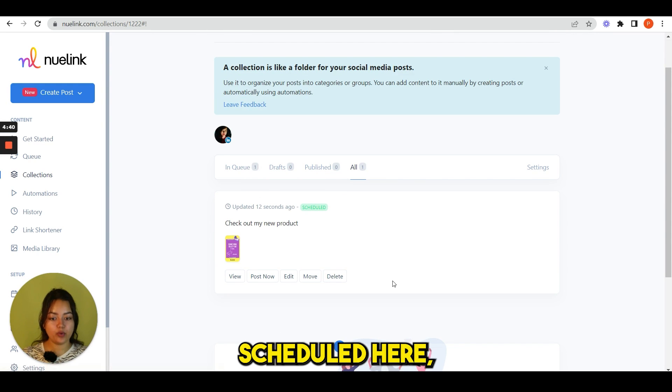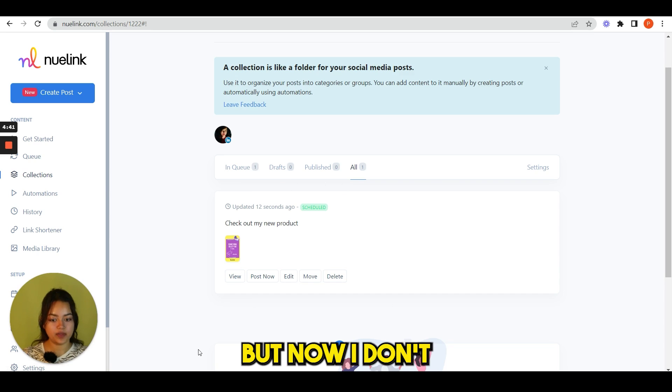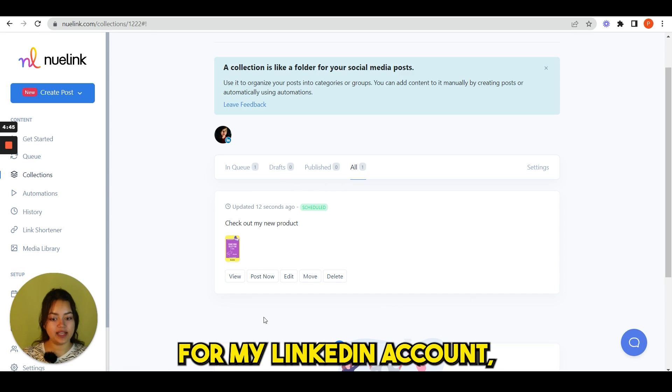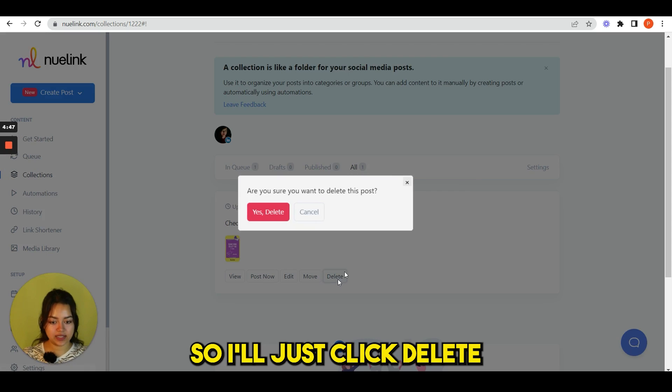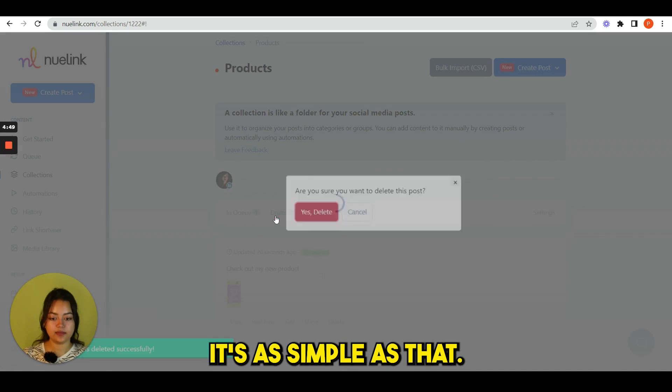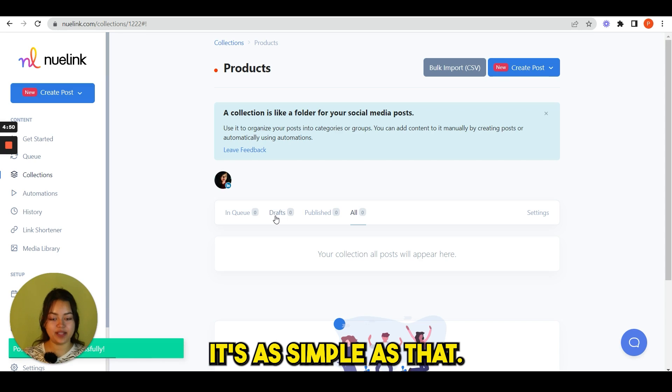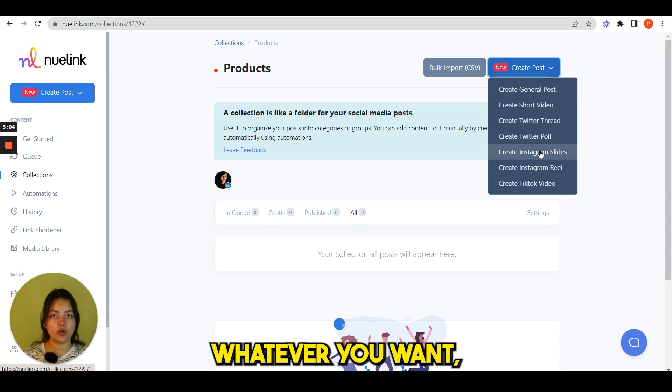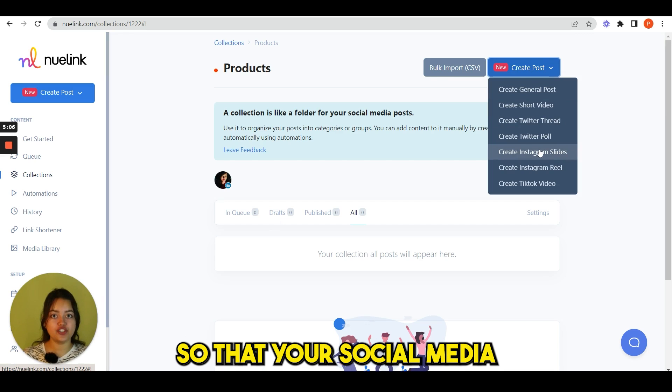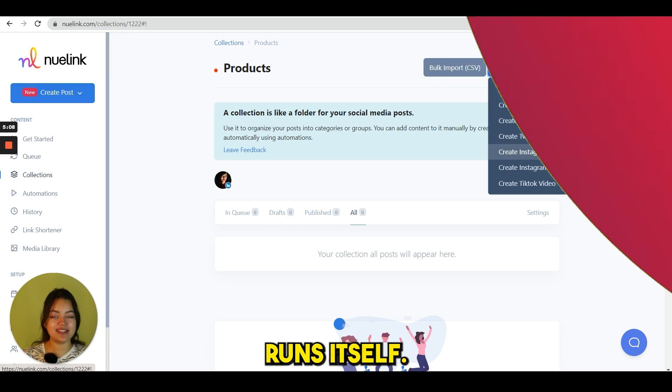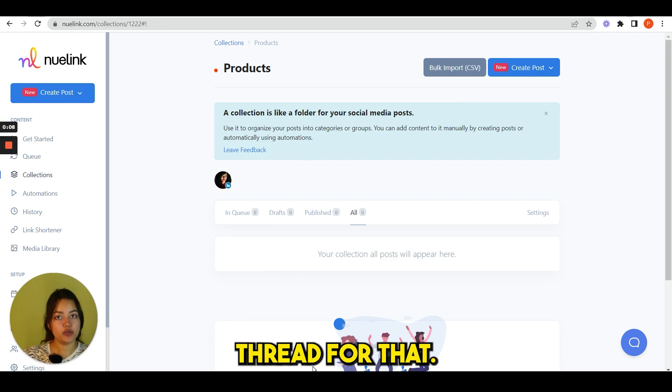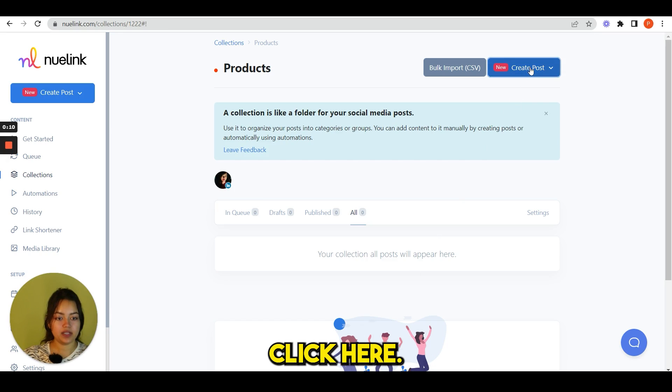See, your post is scheduled here. But now I don't want to schedule my post for my LinkedIn account, so I'll just click delete and yes, delete it. It's as simple as that. Whatever you want, you can create here and schedule so that your social media runs itself. Let's see another example of a Twitter thread. For that, click here.